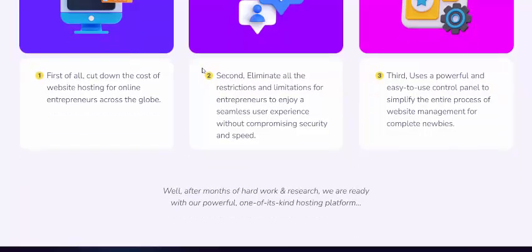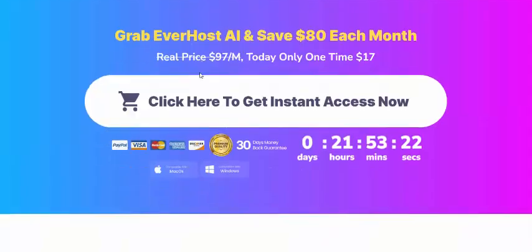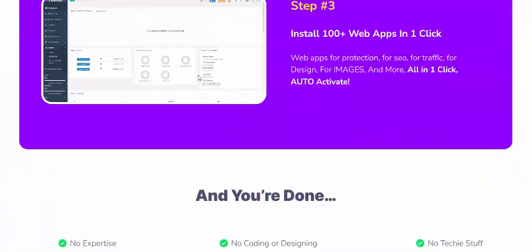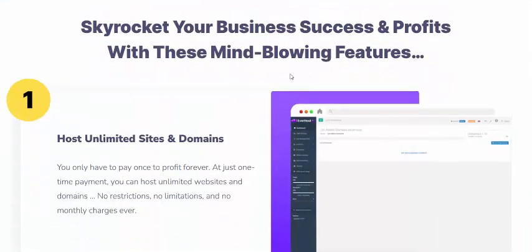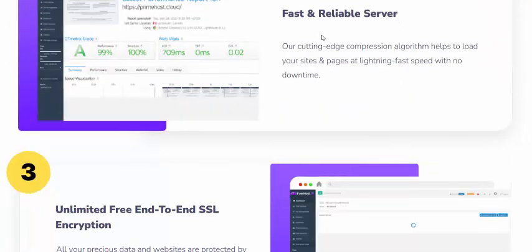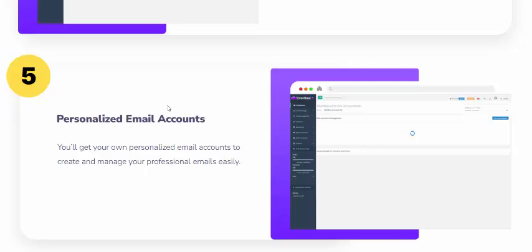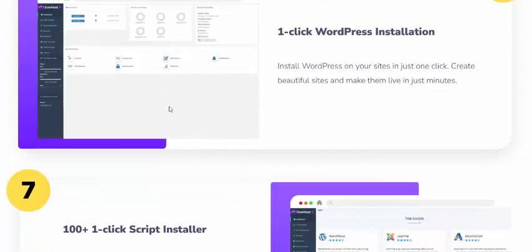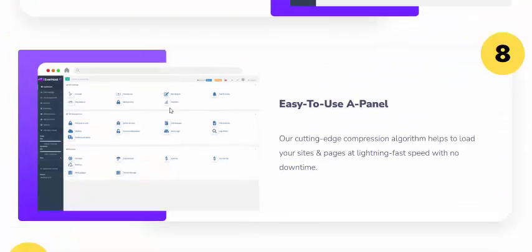That solution is EverHost AI. Start hosting your site now and skyrocket your business for success and profit. Features include: host unlimited sites and domains, a revolutionary fast server, unlimited free SSL, unlimited growing database, professional email accounts, and one-click WordPress installation.